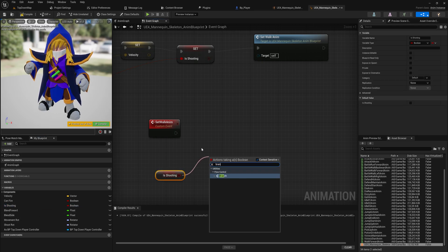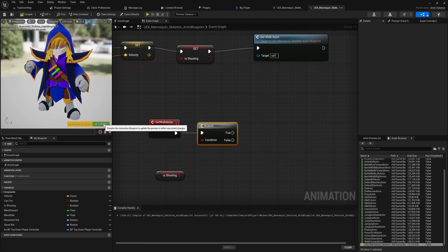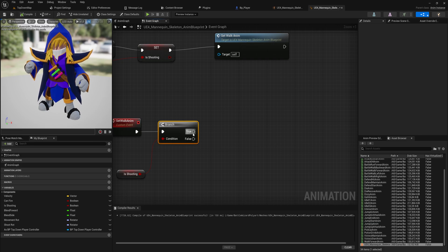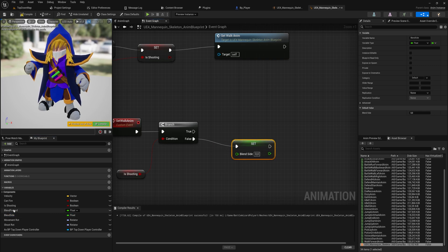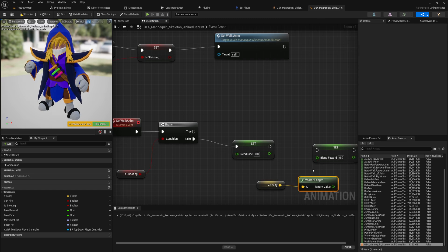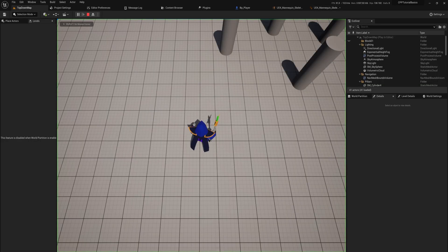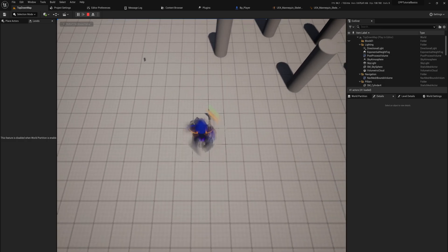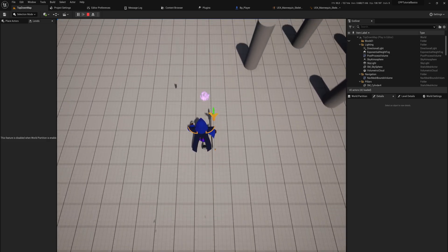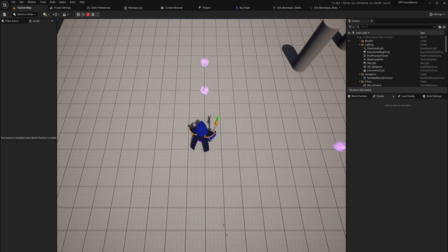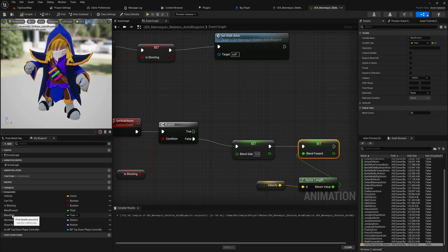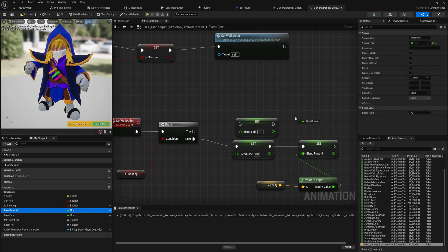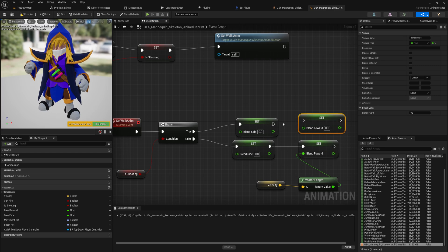We're going to use is_shooting for a simple branch. If we are shooting, we're going to do some math which we'll do in C++ in a moment. If we are not shooting, we want to set our side-to-side movement to zero and our forward movement is going to be our velocity — we'll get the length out of that. That means as long as we're just walking around, we're always walking forward, which works fine. The moment we start shooting, things break apart because we haven't programmed that path yet.